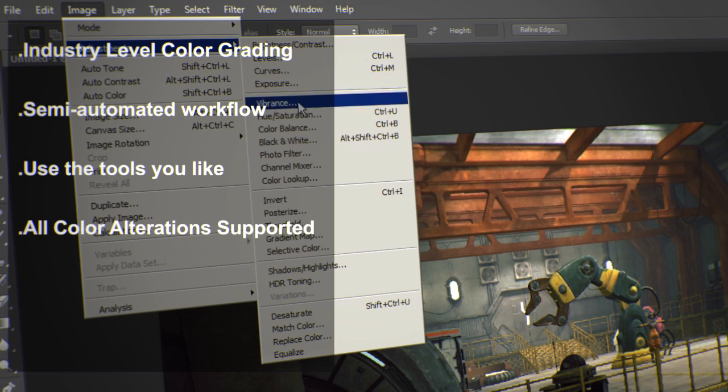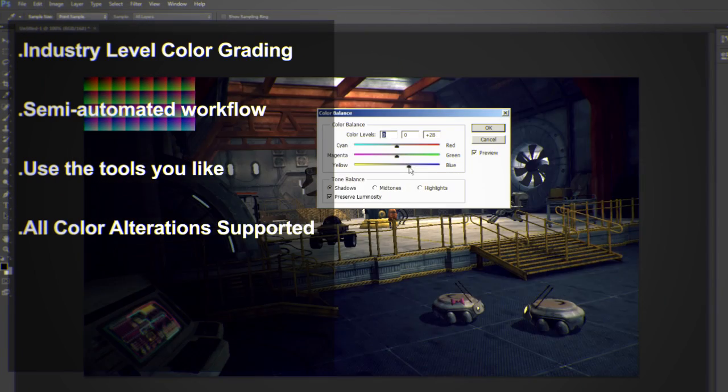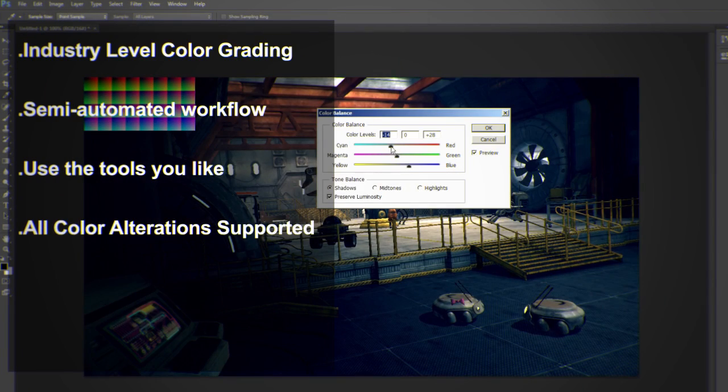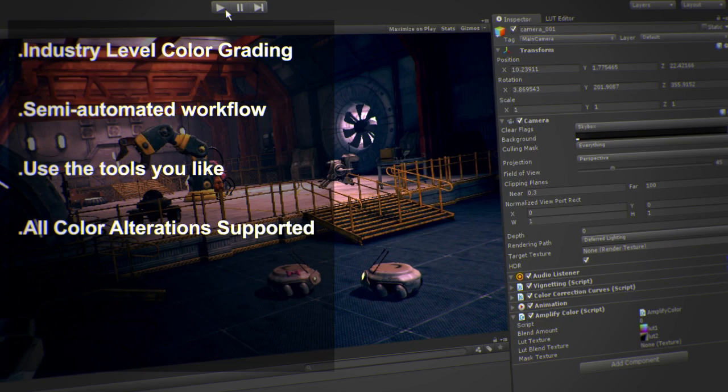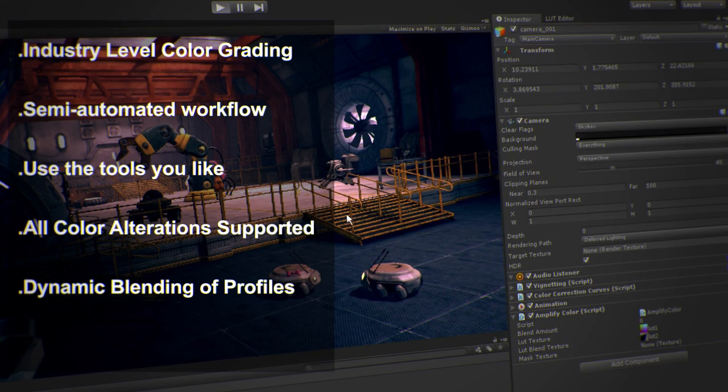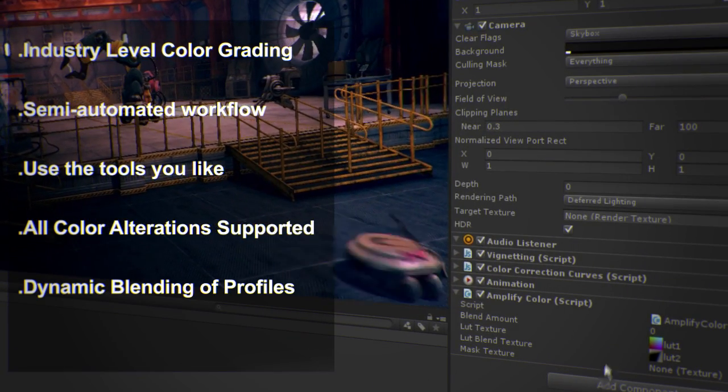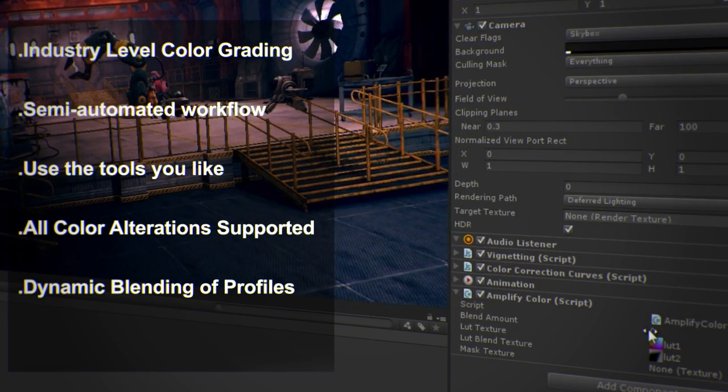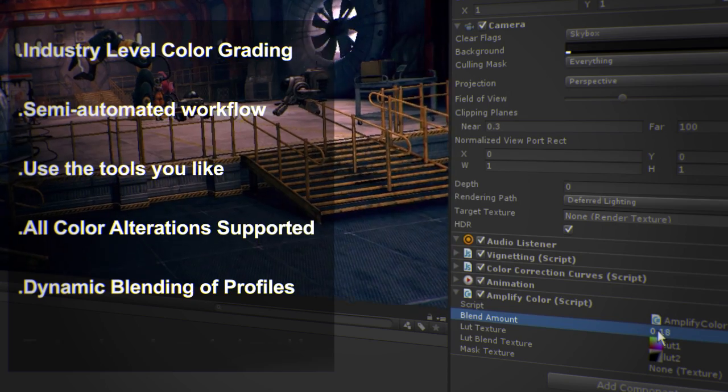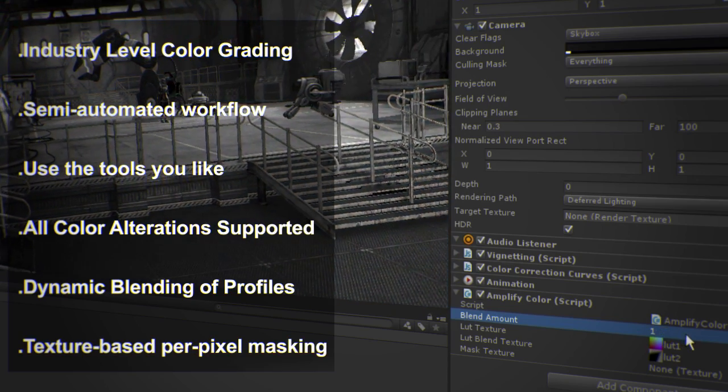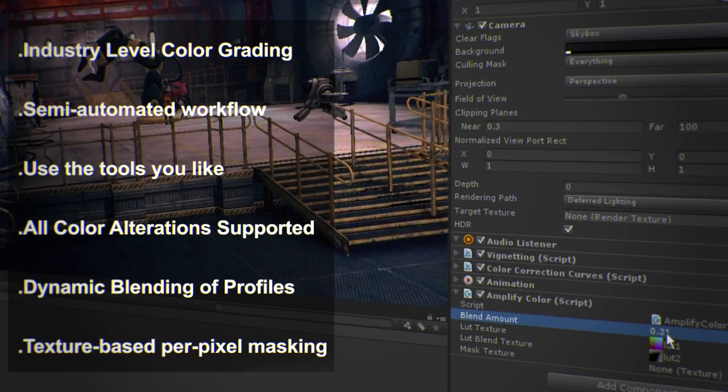All color alterations are supported and read back to Unity. Dynamically blend between various color profiles and selectively choose which objects should be affected by the color adjustments with full texture-based per-pixel mapping precision.